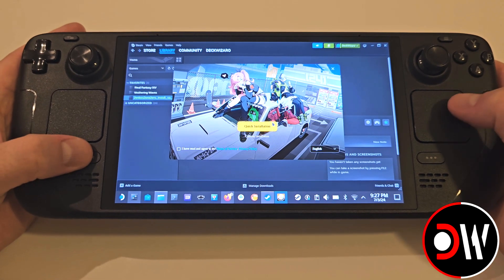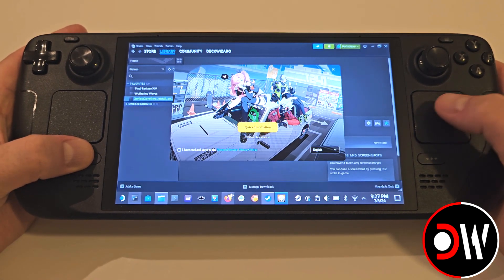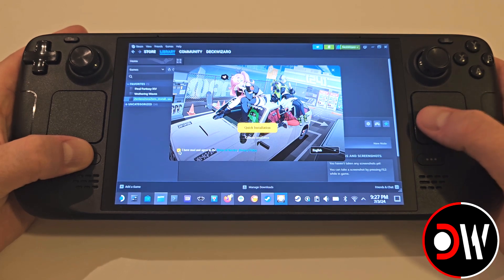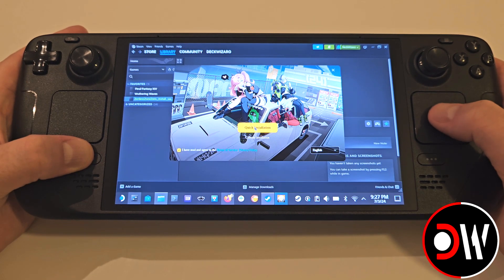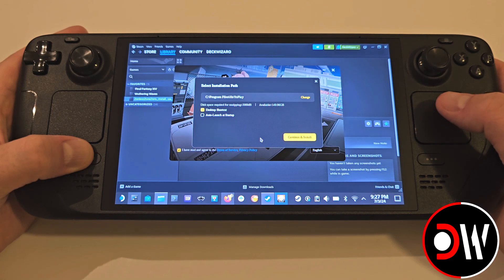If your mouse isn't working, hold the Steam button and this will activate the trackpad again, so you can navigate apps where it doesn't work.